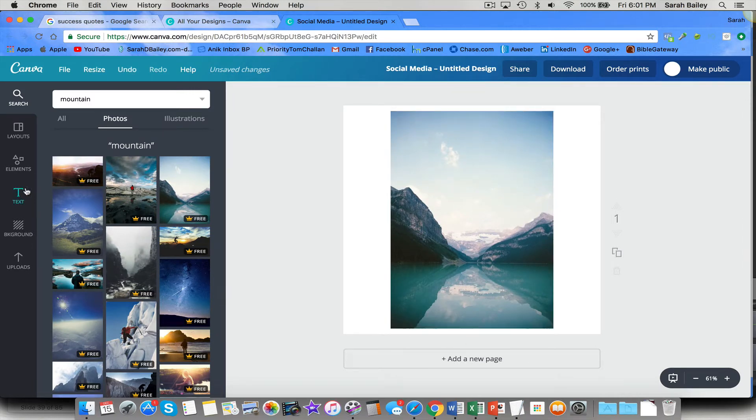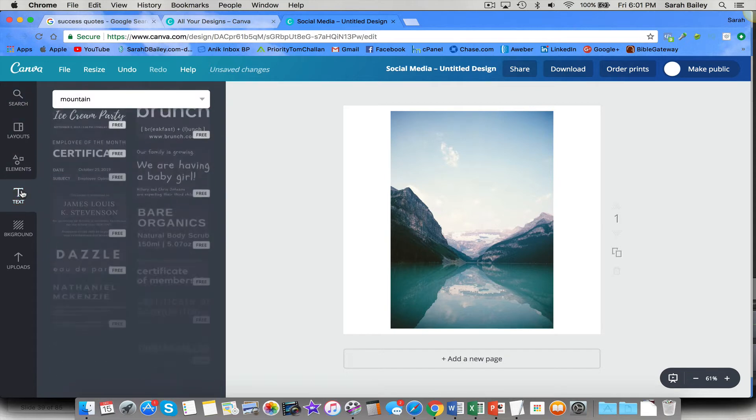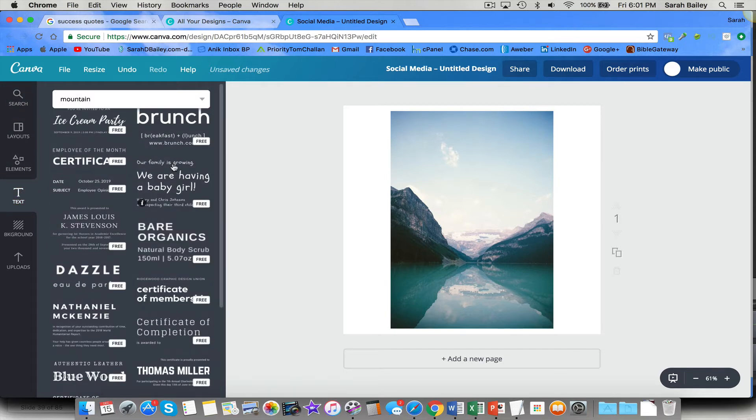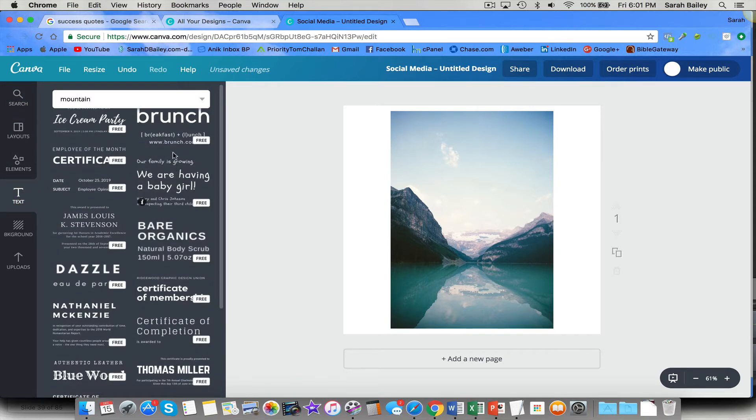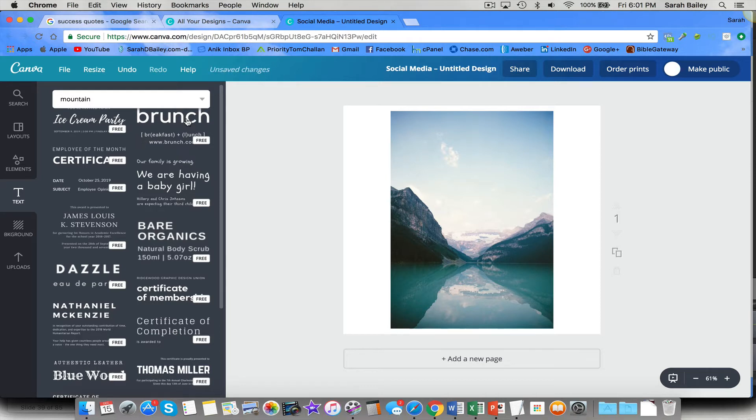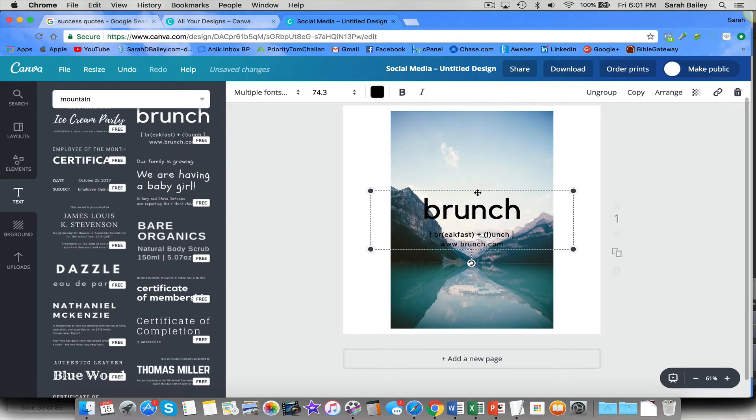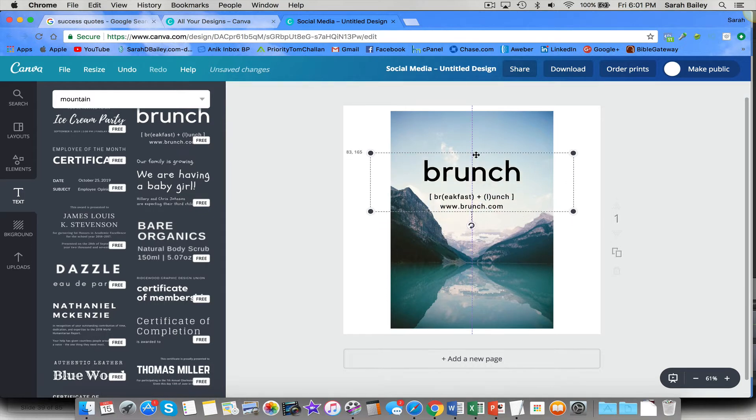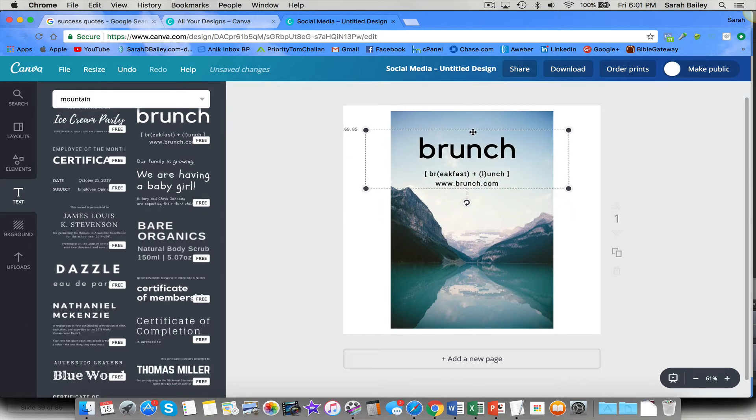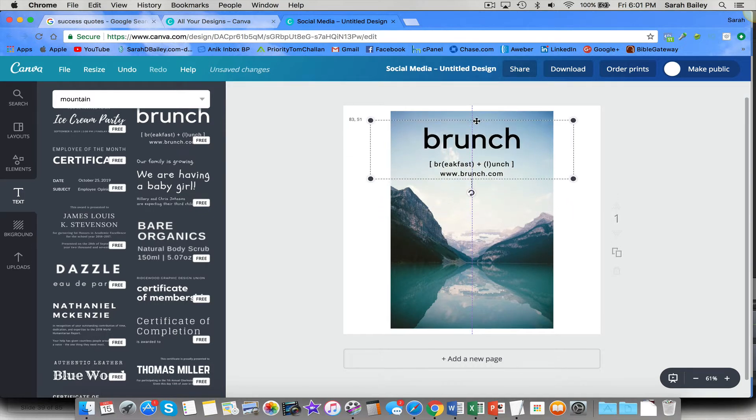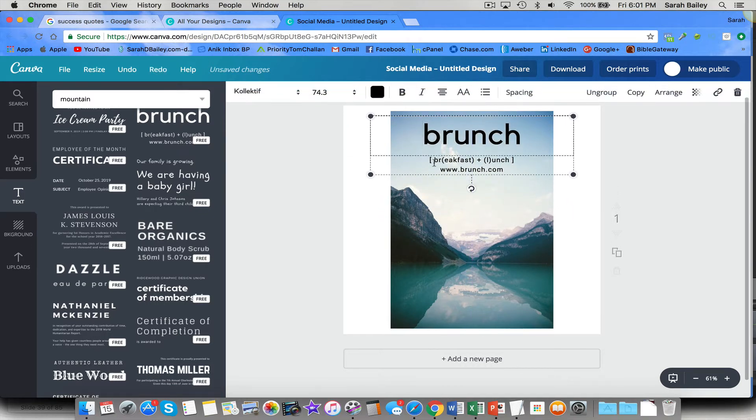So now what I want to do is go over to the left and grab text. Now, usually there's a spot where you can select a heading or a subheading. And I don't see that right now. So I'm just going to grab this one, this brunch. And I could change the font size and style and color.